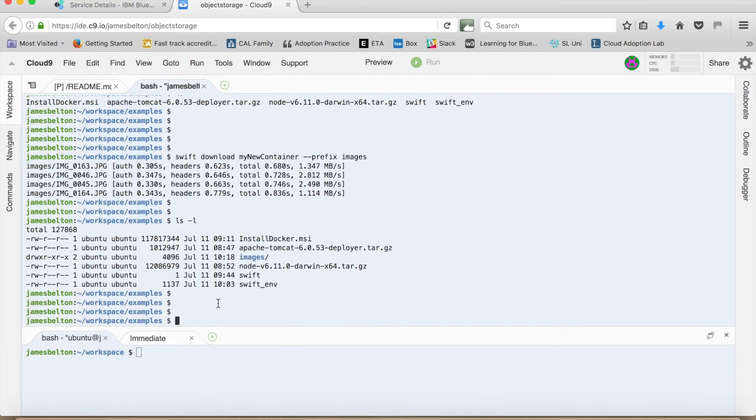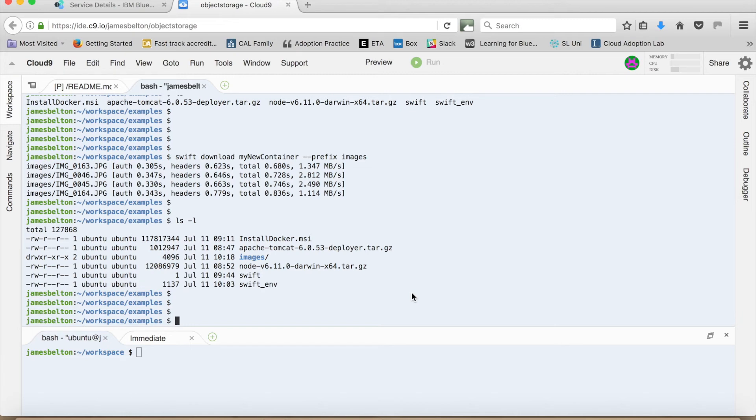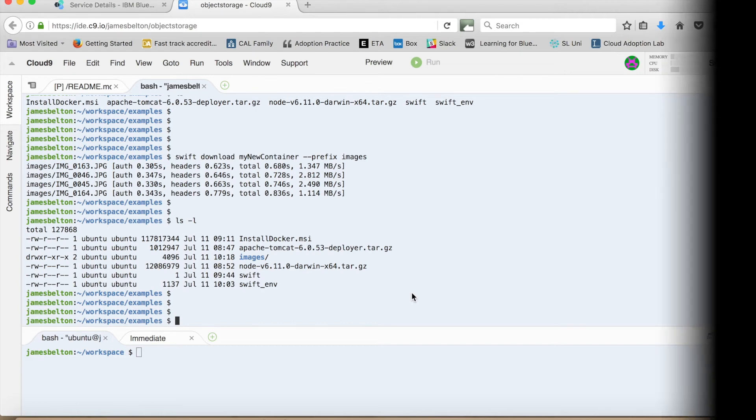So that's a really quick run through of some of the things that you can do with the Swift API via a command line. And I guess that the really useful thing about this is that you can then actually start to build scripts around it. So for instance, you're running a backup routine. What you can then do is script that backup routine. And as part of that script, actually get the backup folder you've created to then copy to your object storage.